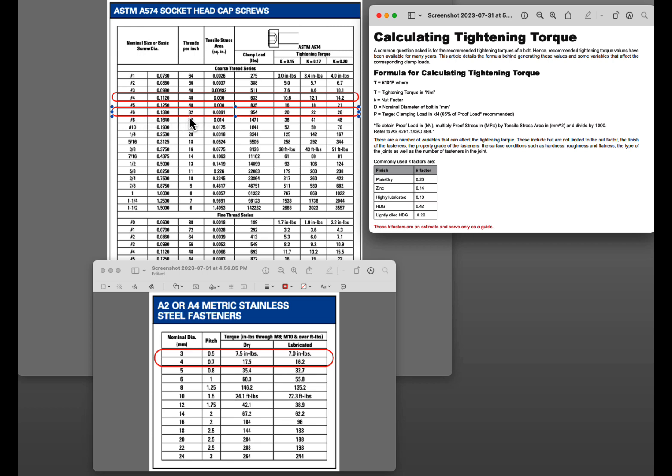The 6x32 which is what came with the RMR that I think the Glocks use primarily, it's closer to that 20 to 25 that Staccato recommended being that I think they use the bigger bolts.